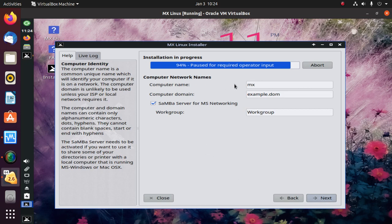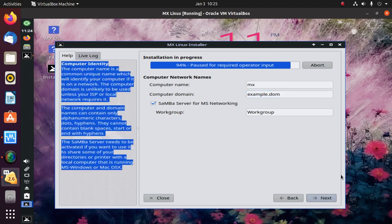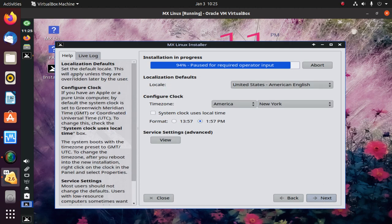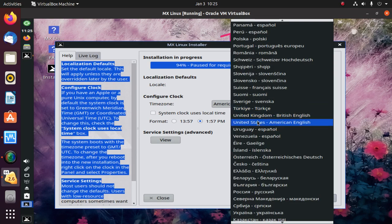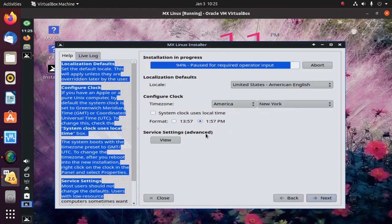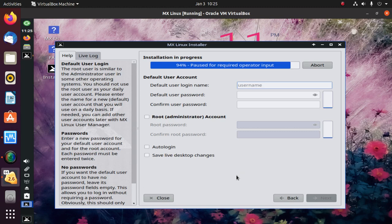Click on Next and enter the computer name and computer domain name. You can read the help box. Click on Next and read the help box and enter the input. Enter the default user name and enter the password.